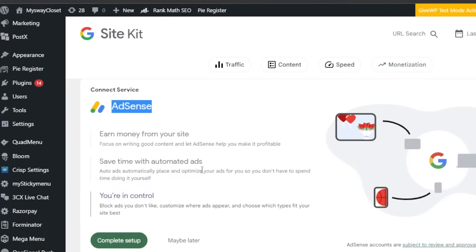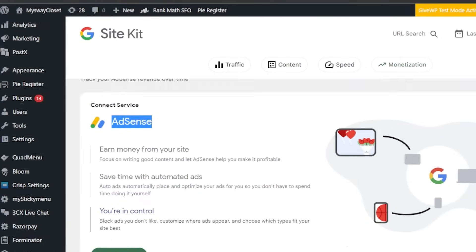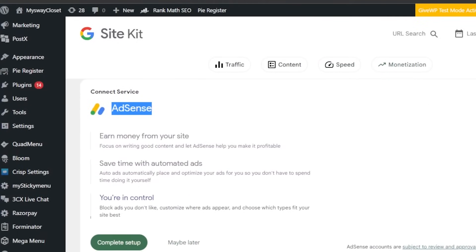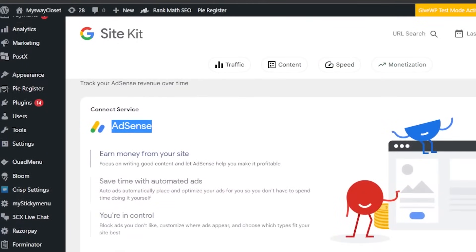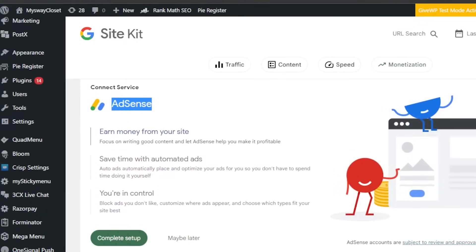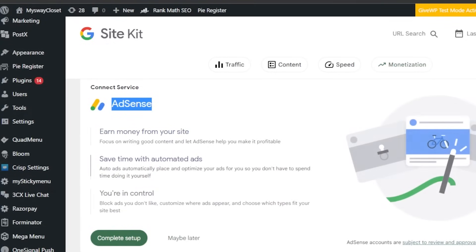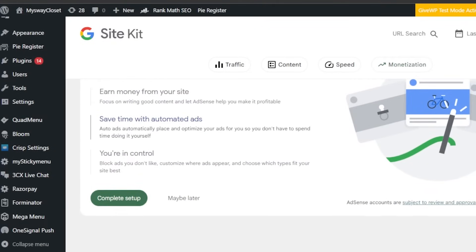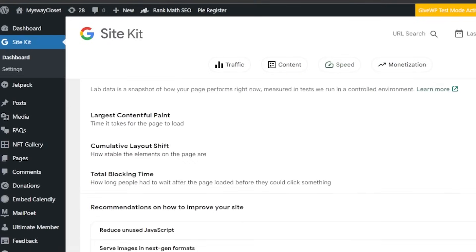Earn money from your website. Focus on writing good content and let AdSense help you make it profitable. Save time with automated ads. It's not like you will have to check every ad every time. It's all automated, and you just simply make money by running ads. Of course, we can set up where we want to place the ads, how the ads will look like. That's what we set up for our WordPress website. And Google Site Kit helps us connect our Google AdSense, and we will be able to make money.